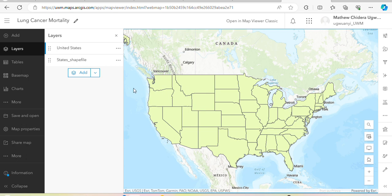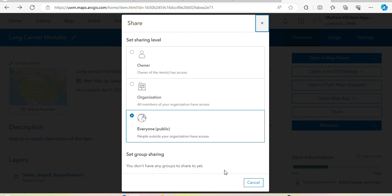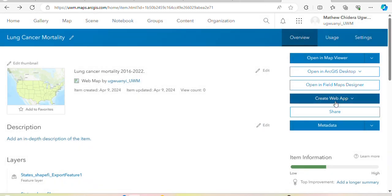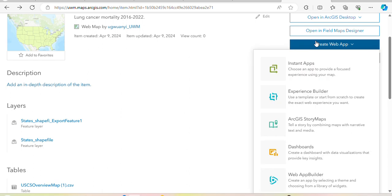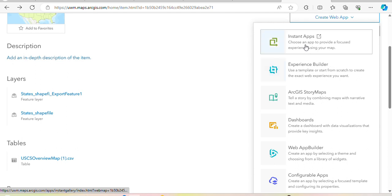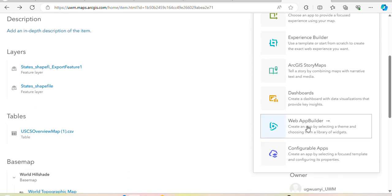Now it's online, and the next thing is to publish this on a map — we want to make an app out of it so you can send it to people, they can search for things, and it creates a user experience for them. Go back, make sure it's set to Everyone so the public can see it, and then come to Create Web App. You have a lot of options: you can create an Instant App, Experience Builder, ArcGIS Online, Dashboard, or Web App Builder.